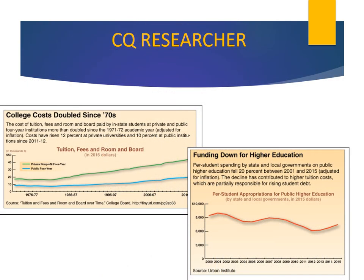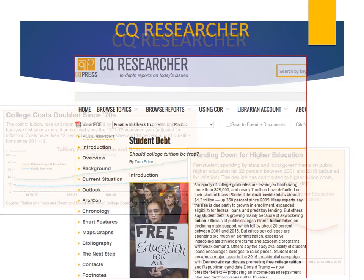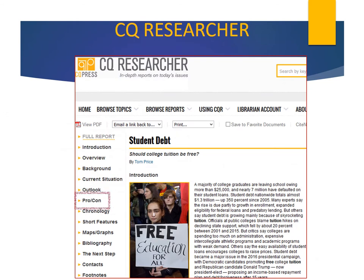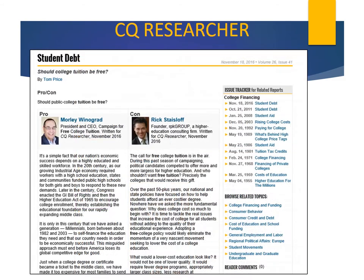CQ Researcher reports often include useful charts and graphs, such as these, which show how college costs have doubled since the 1970s, and how funding is down for higher education between 2001 and 2015. Reports also include a PROCON section, where two experts from opposing points of view argue about an aspect of the topic. In this PROCON article, two experts debate if public college tuition should be free.